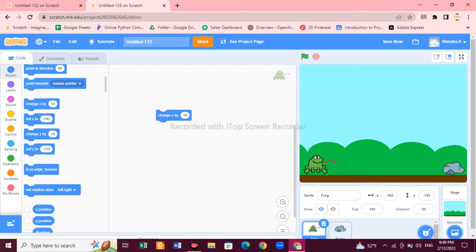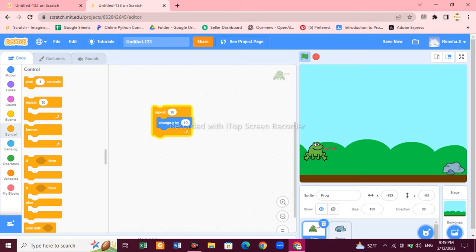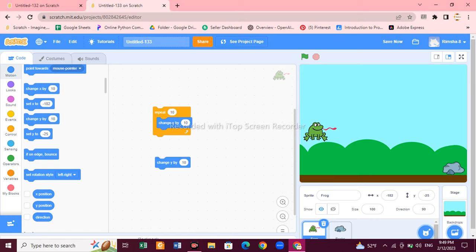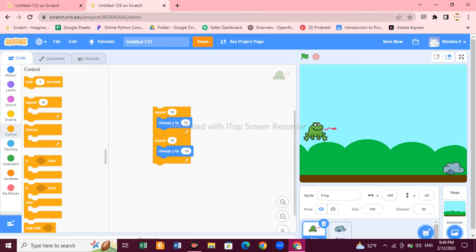Now let's start the coding. Go to the Motion block and select 'change y by 10'. Then put this block into a Repeat block — go to Control and select a Repeat block. Now do the same thing again, but this time use a negative sign: instead of 10, write minus 10. Then choose another Repeat block and attach these two blocks together.